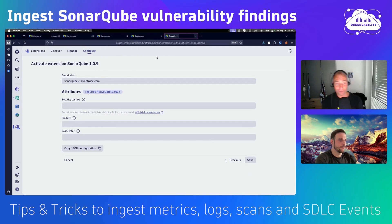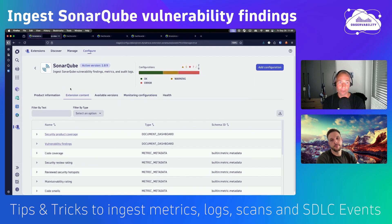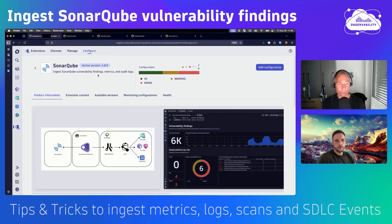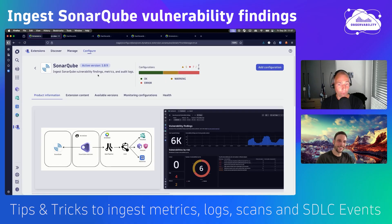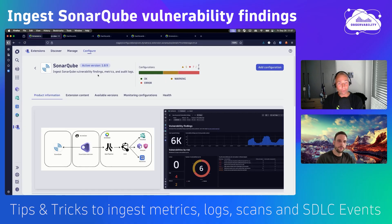What I really like is that besides ingesting metrics and logs, you're also ingesting SDLC events — software development lifecycle events. You can report on how many artifacts are pushed through pipelines, how long it takes, how many have been scanned, and whether there are any changes in scanning trends. You can also trigger workflows: whenever a scan finishes and Dynatrace ingests that SDLC event, you can trigger a workflow that does additional checks via the Guardian and sends results back to your Slack channel, MS Teams, or opens a ticket if something is wrong.